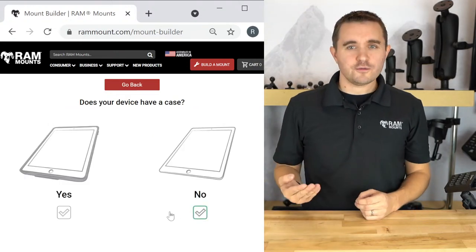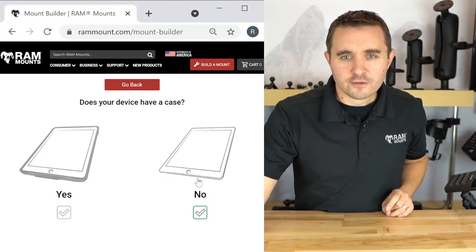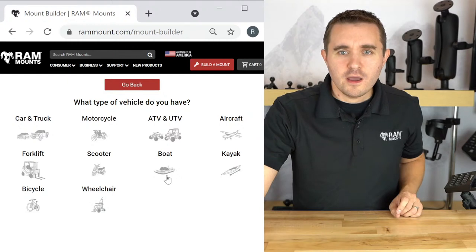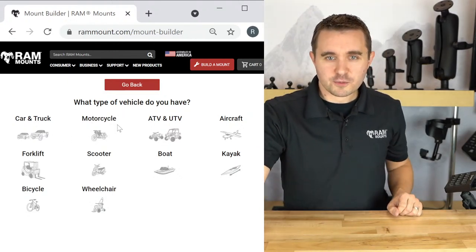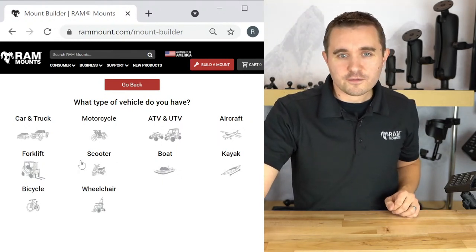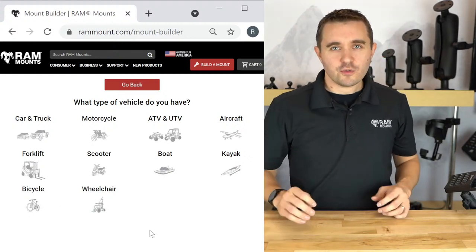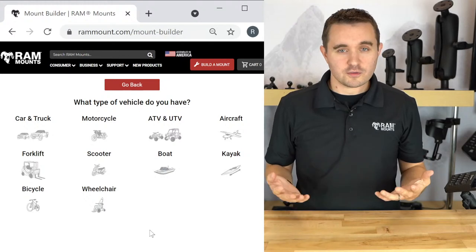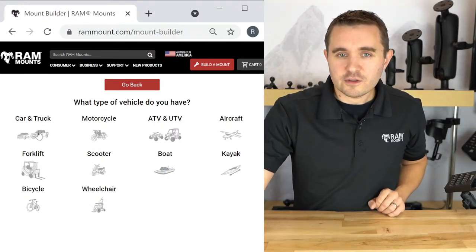We're then prompted for whether your phone has a case or sleeve — in our example, we'll select without a case. Then: what type of vehicle do you have? You can see other options including motorcycle, ATV, UTV, aircraft, forklift, scooter, boat, kayak, bicycle, and wheelchair. These are the more common ones, but really you can mount anything anywhere with these parts. I'll select car and truck now.